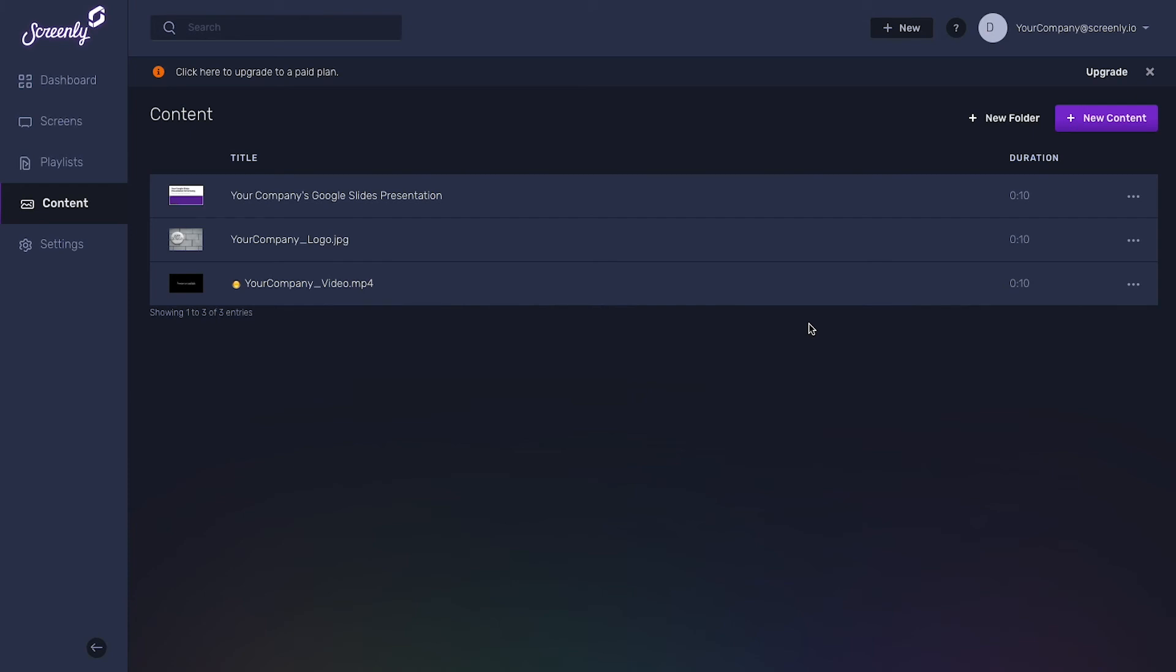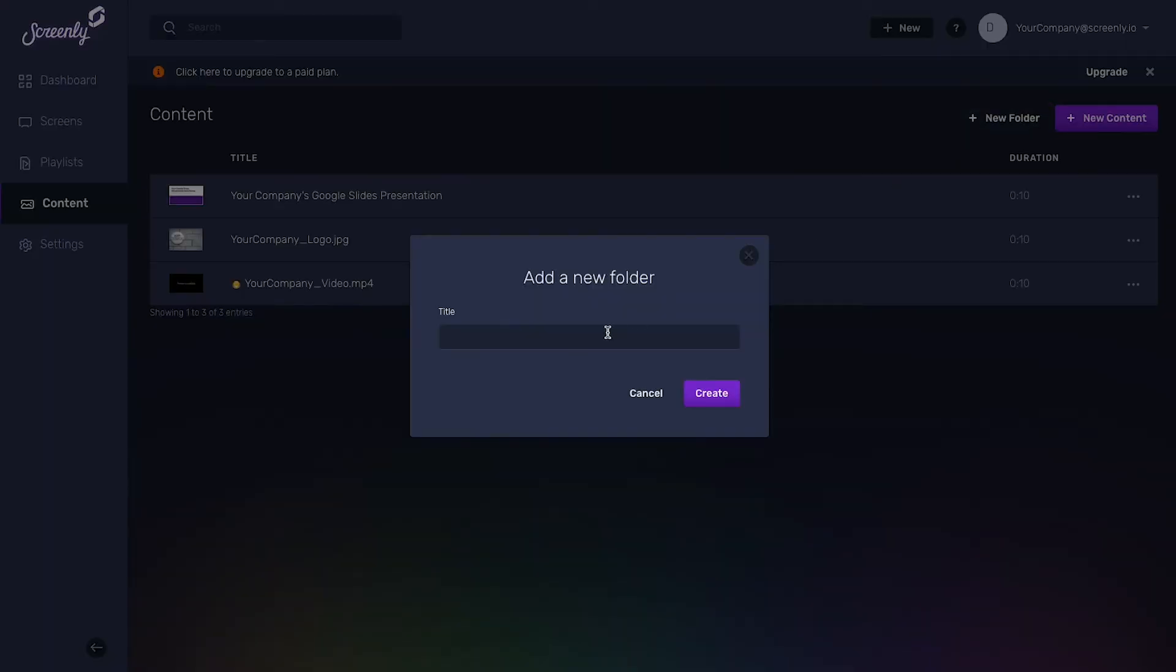If you have a lot of content, it may make sense to organize similar content into its own folder. To do so, click the Plus New Folder button and add a custom name for your new folder.